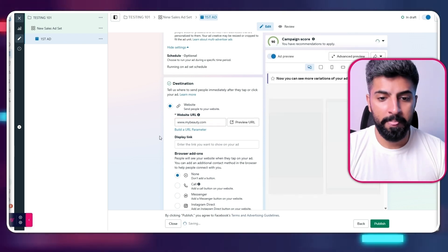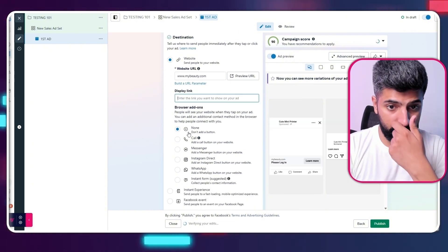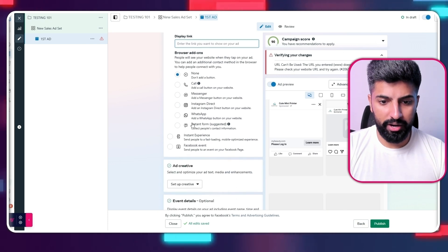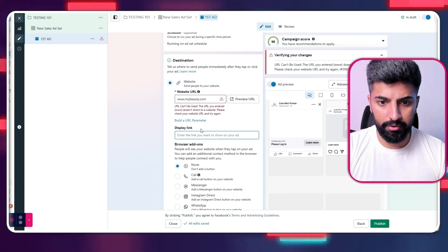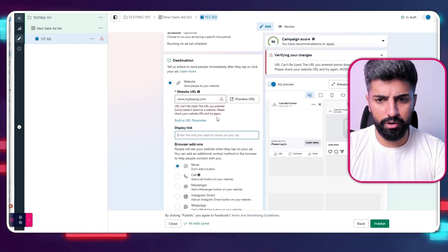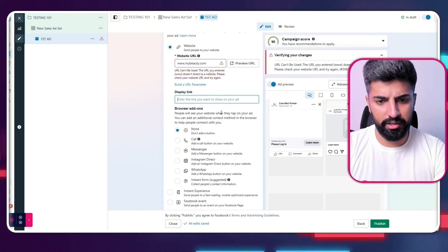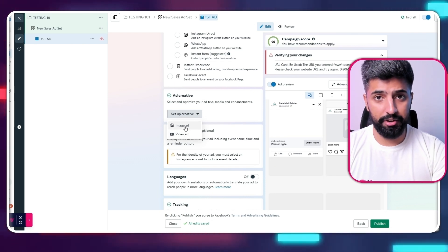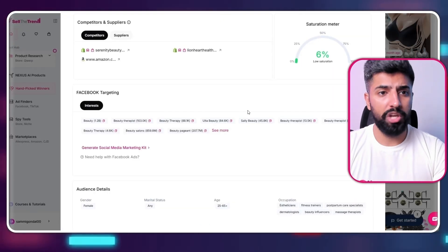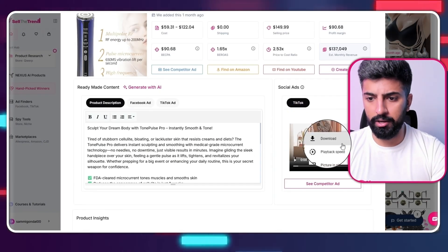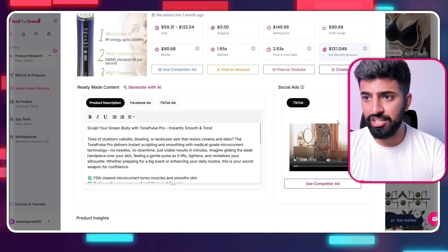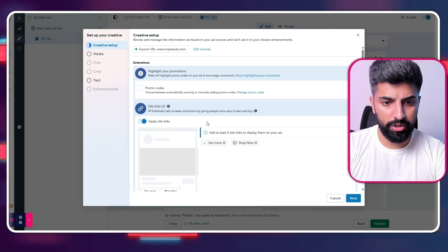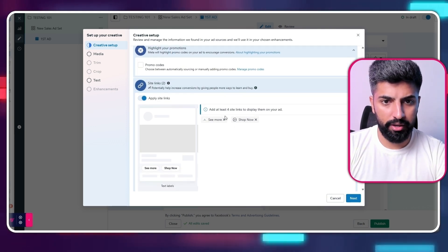The ad is starting to build up now. We don't want to add any add-ons, and for URL parameters I wouldn't recommend building one — your main website link is good to go. Now for the ad creative, we can upload our video or image ad. I'm going to go back to Sell the Trend to get the video ad. Here we are — this is the video we want to use. Simply click 'Download' and our video is downloading.